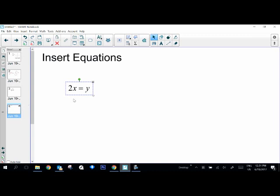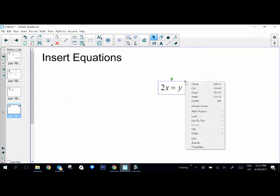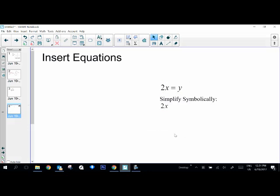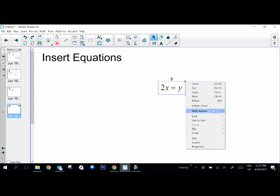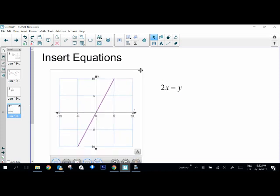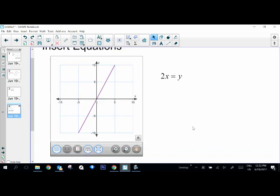Once it's recognized as math, there are several things that you can do. I can click on this and go to math actions and I can simplify this symbolically, which I'll go ahead and do 2x. I'm just going to do edit undo to get rid of that. I can also generate a graph, which is kind of a cool thing. And then I have this graph that I can move around and use, and you can actually customize your graph.